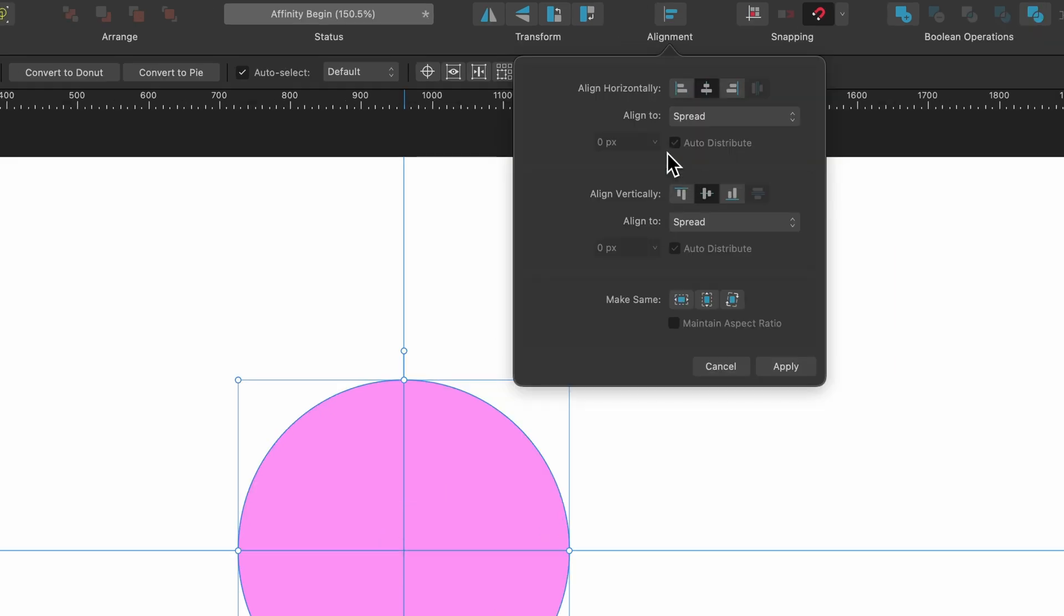As you can see auto distribute is grayed out and so is this other option here so let's test it out on multiple objects.